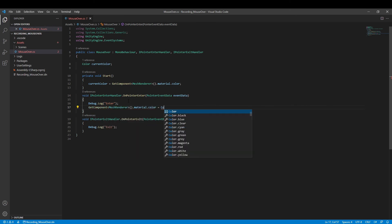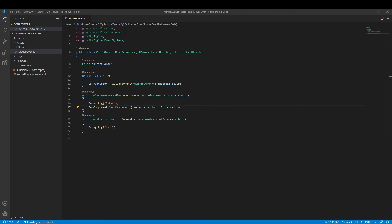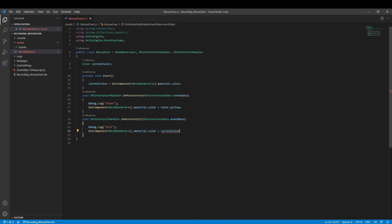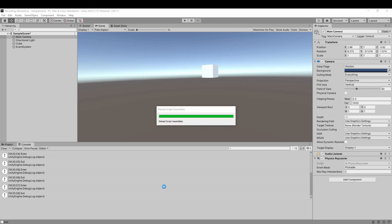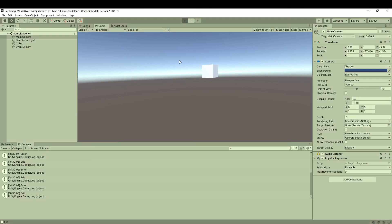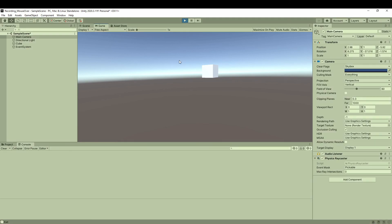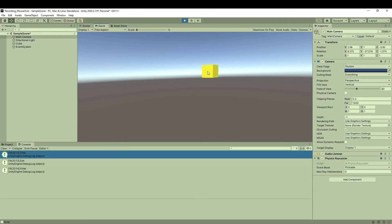When we move the mouse away, the color changes to an original color, whatever it is. So in play mode, here we go, it works.